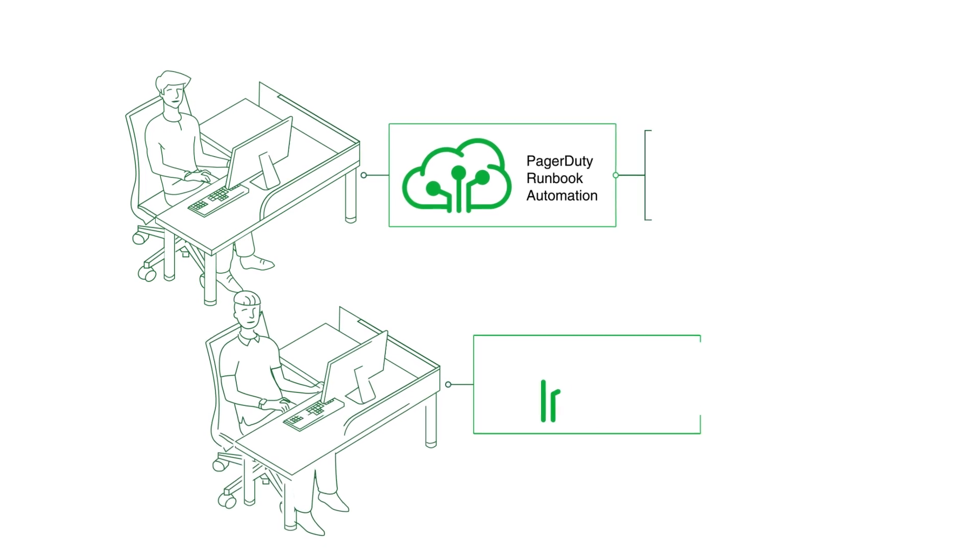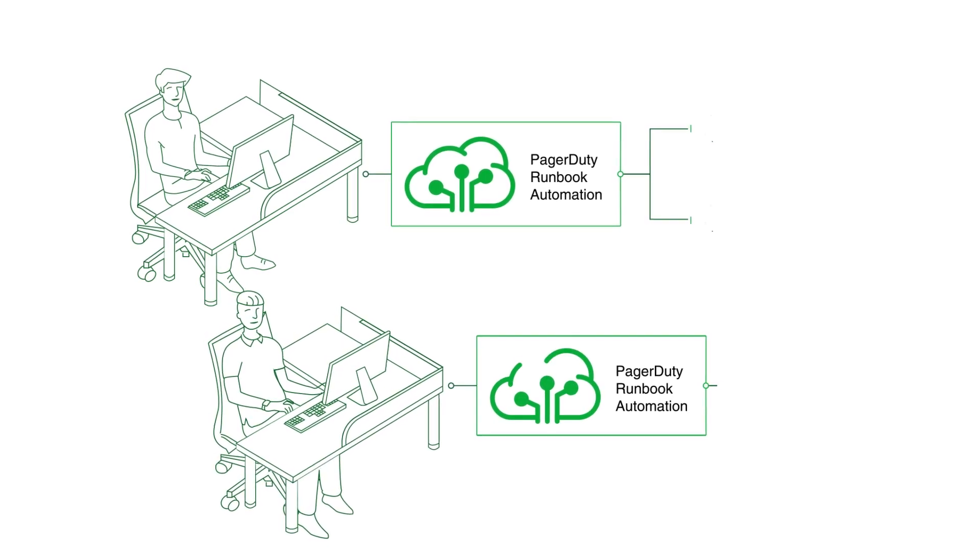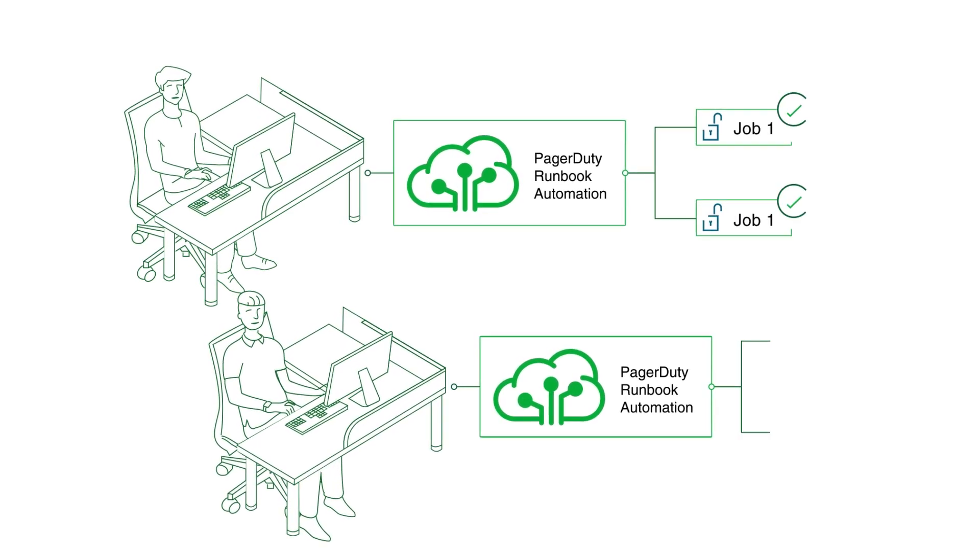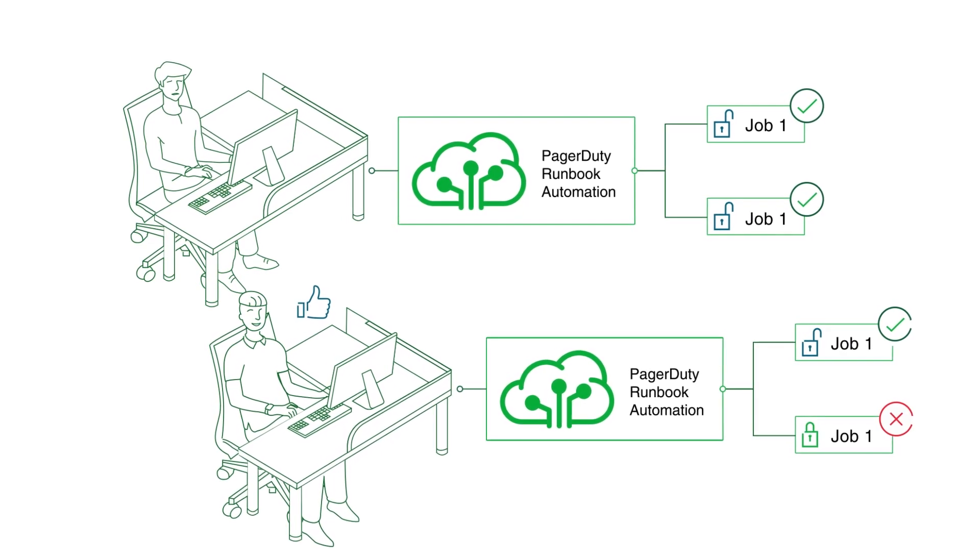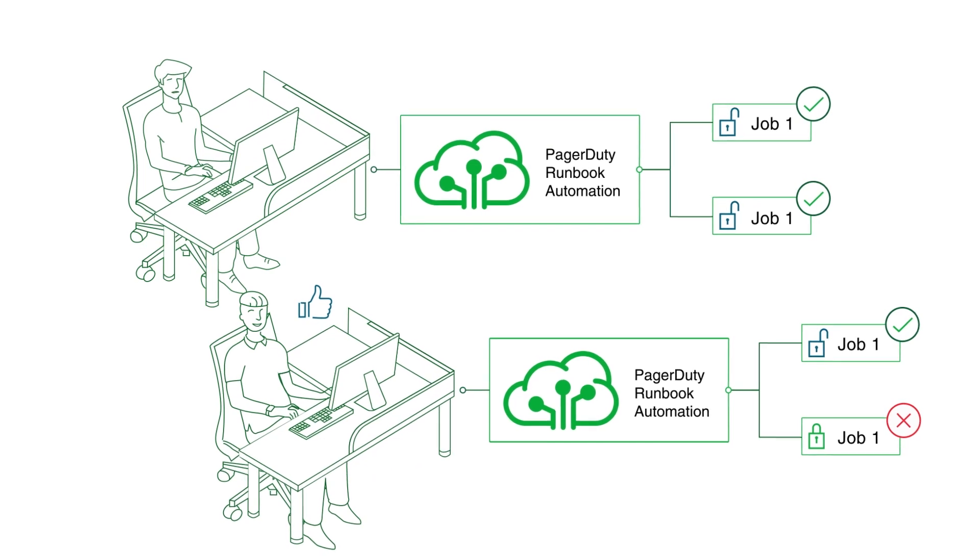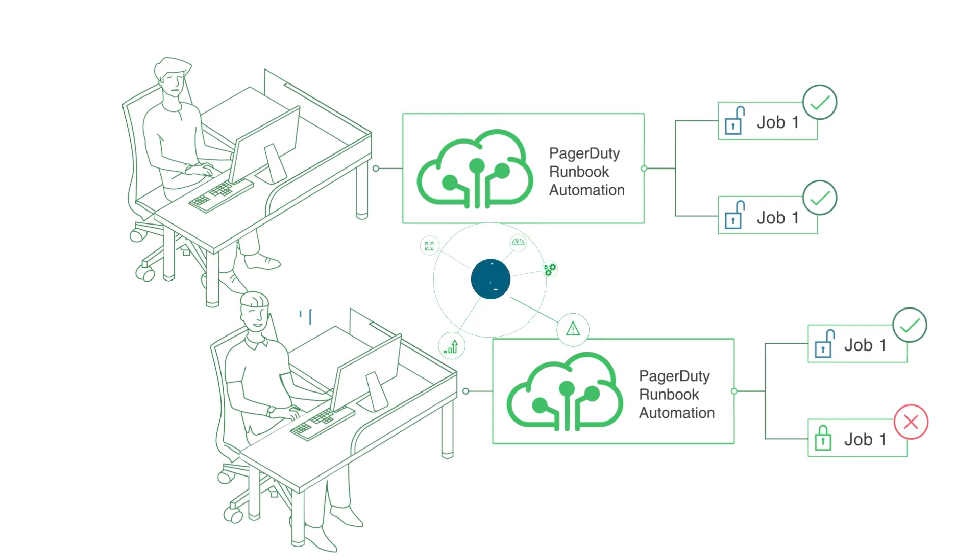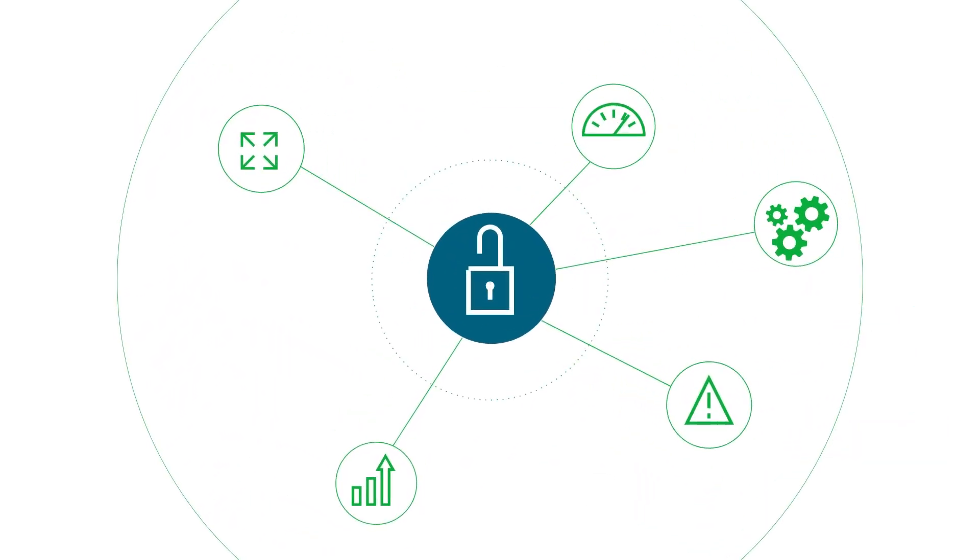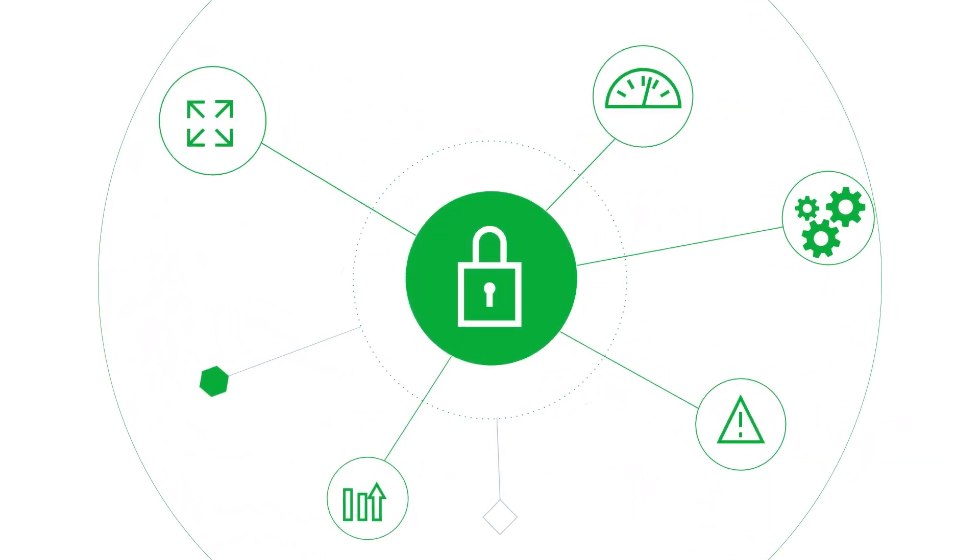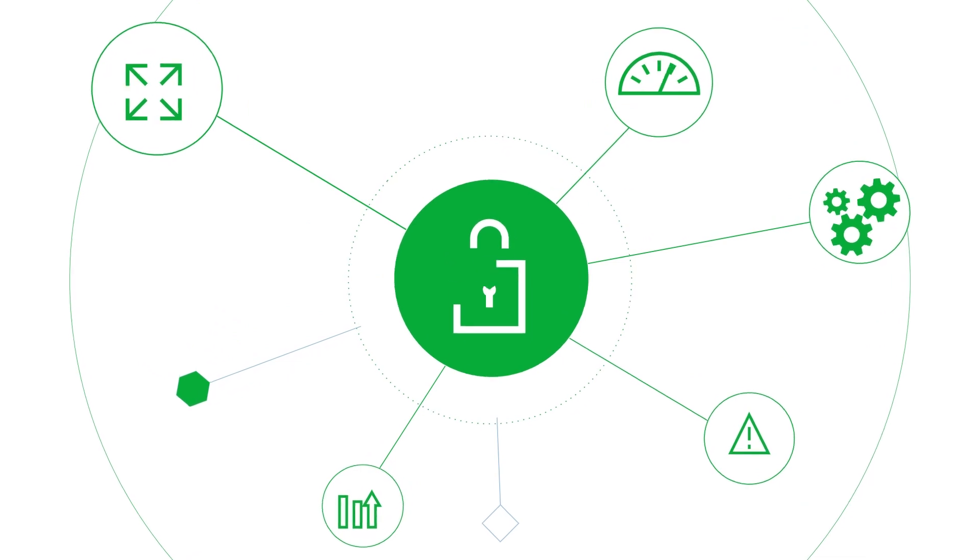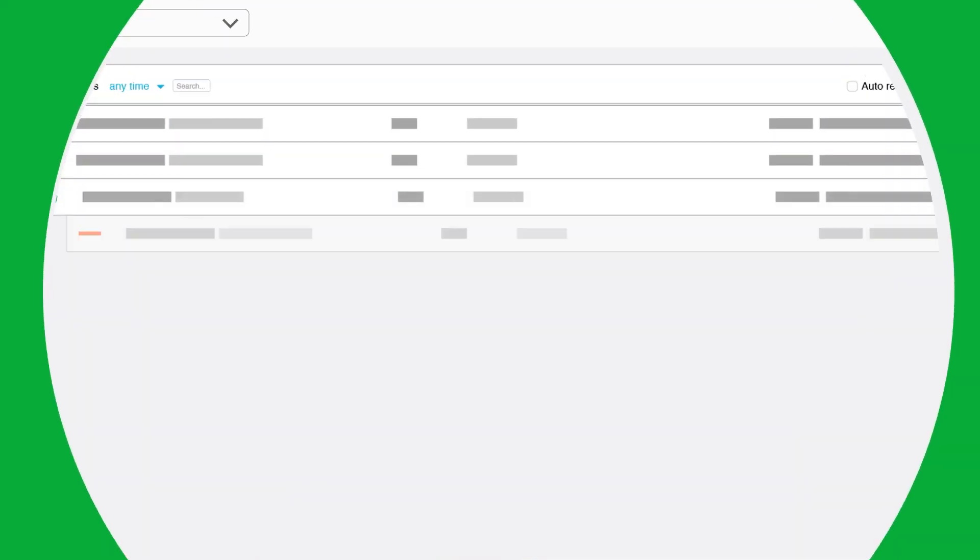Runbook Automation facilitates the safe delegation of tasks by wrapping them with access control and logging. Security and compliance are improved as the required steps for access control and logging are baked into the automation.